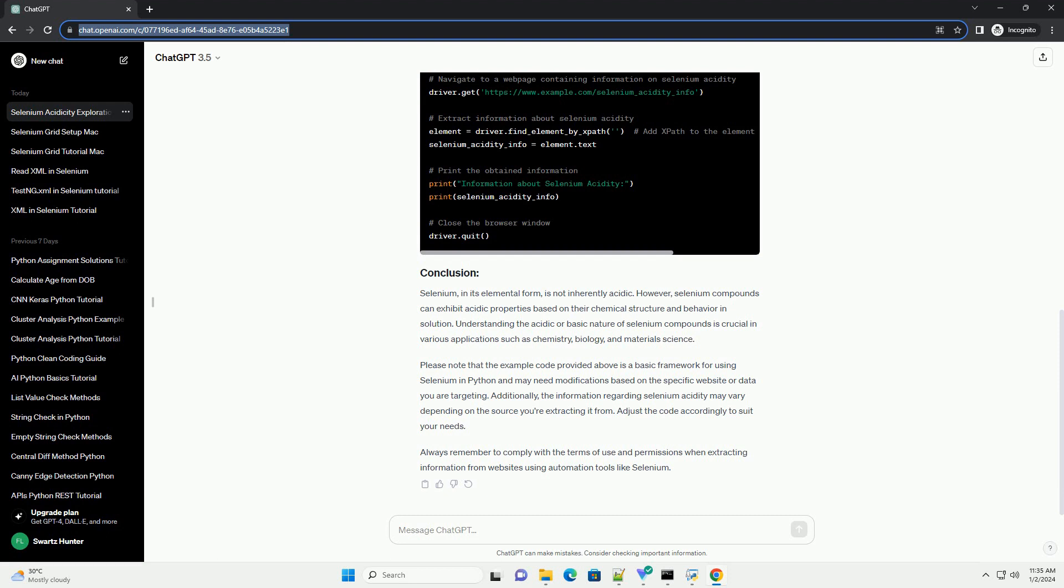Selenium, in its elemental form, is not inherently acidic. However, selenium compounds can exhibit acidic properties based on their chemical structure and behavior in solution. Understanding the acidic or basic nature of selenium compounds is crucial in various applications such as chemistry, biology, and materials science.